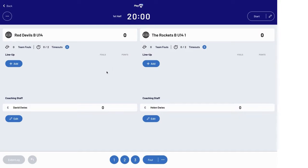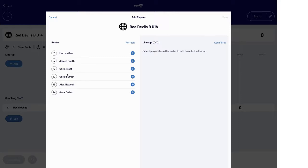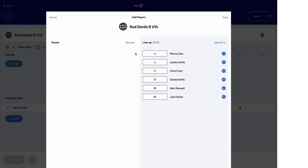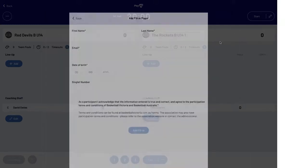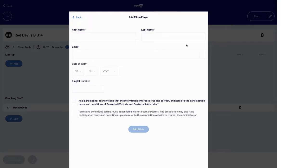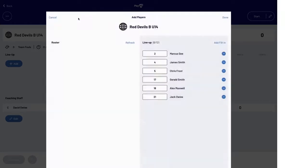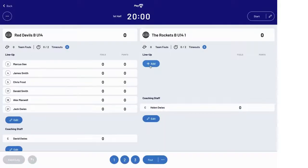The first task is to confirm the player line-up for each team by clicking the corresponding add line-up button. From the list of registered players, simply click the relevant add button and if needed, adjust a player's singlet number. If a player is not listed, click the add fill-in link and have the player or parent complete the requested details. Once you are happy, click the done button and repeat for the second team.